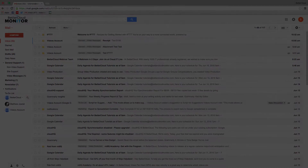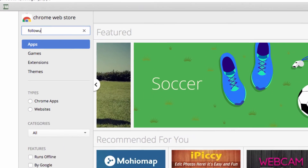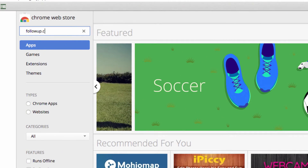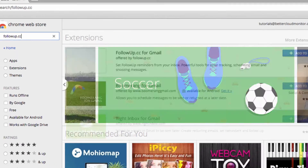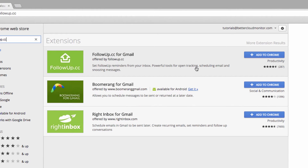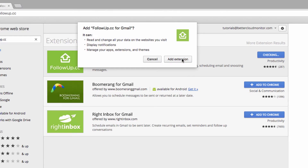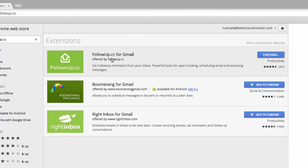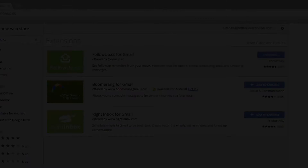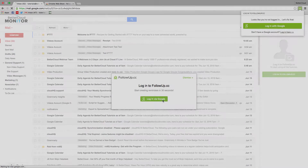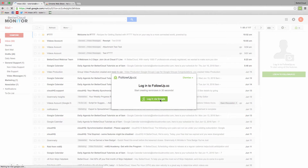First, head over to the Chrome Web Store and search out followup.cc. Click on this button to add the extension. When you head back over to Google and refresh the page, or if you click on the extension icon in the right hand corner, you'll be asked to sign in with Google to access the tool.